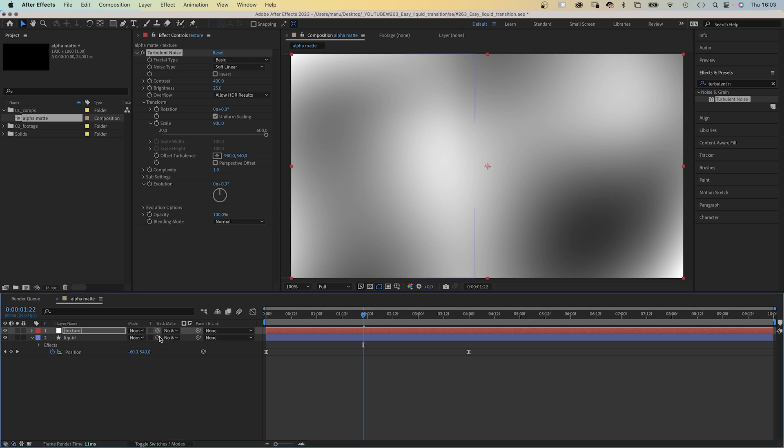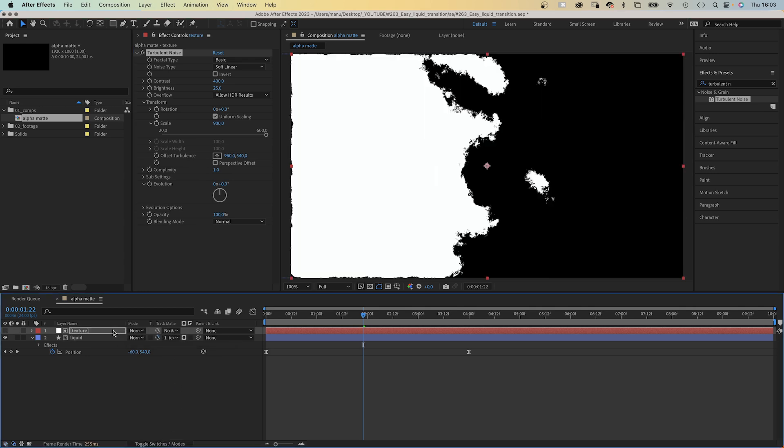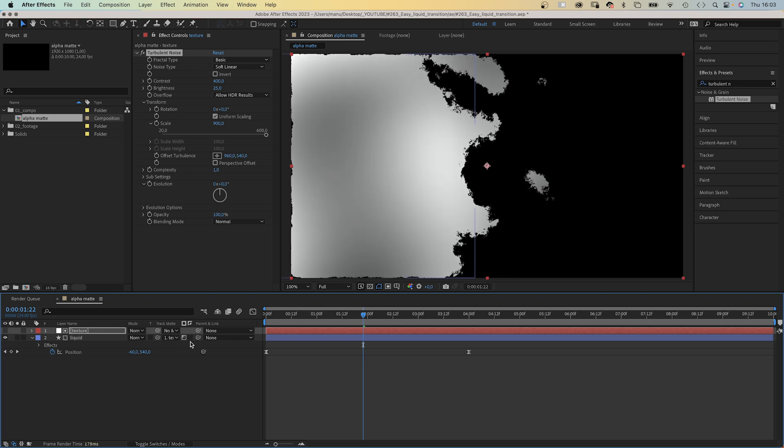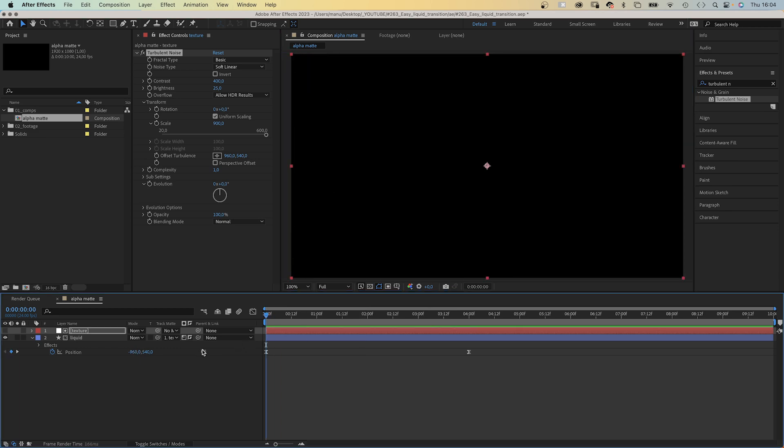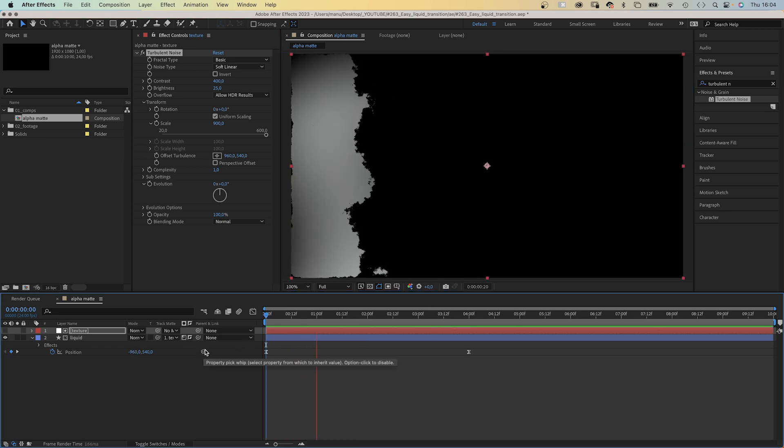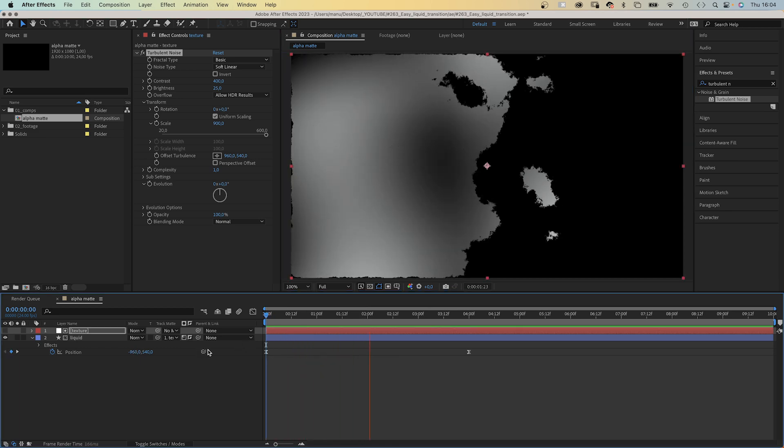Then we use it as luma track matte for the liquid layer. Make sure it is set to luma and we invert it. The darker, the more transparent. Awesome.